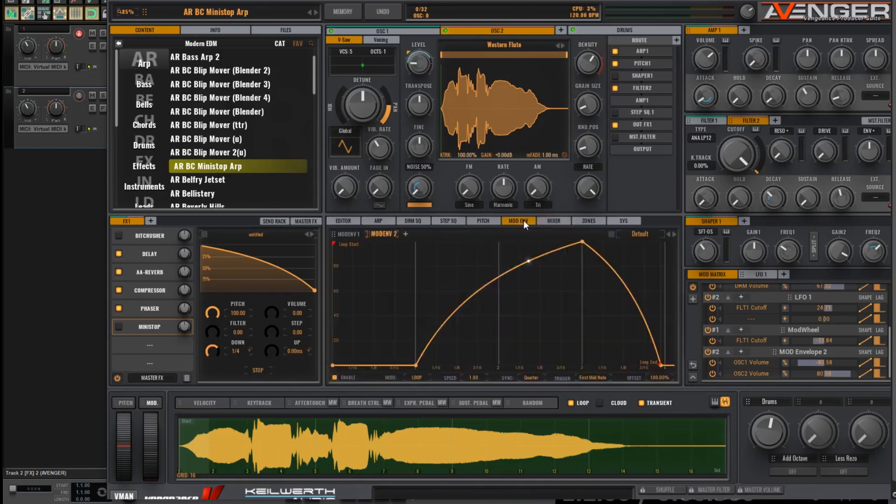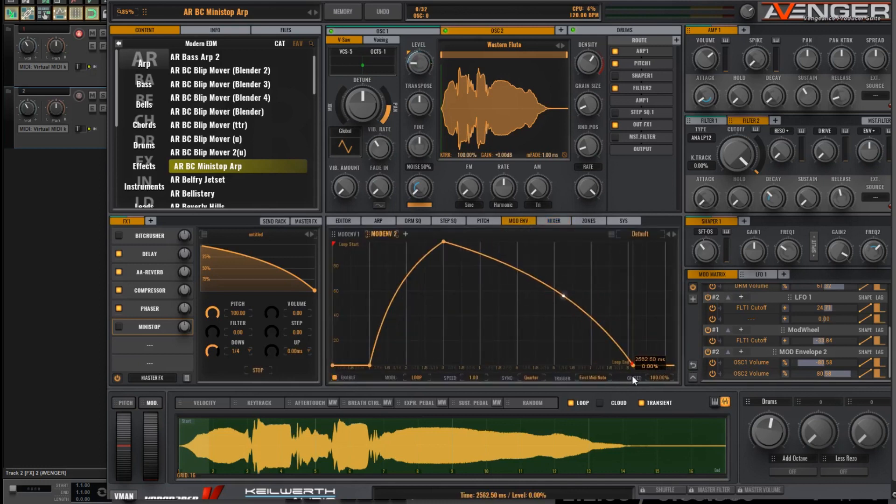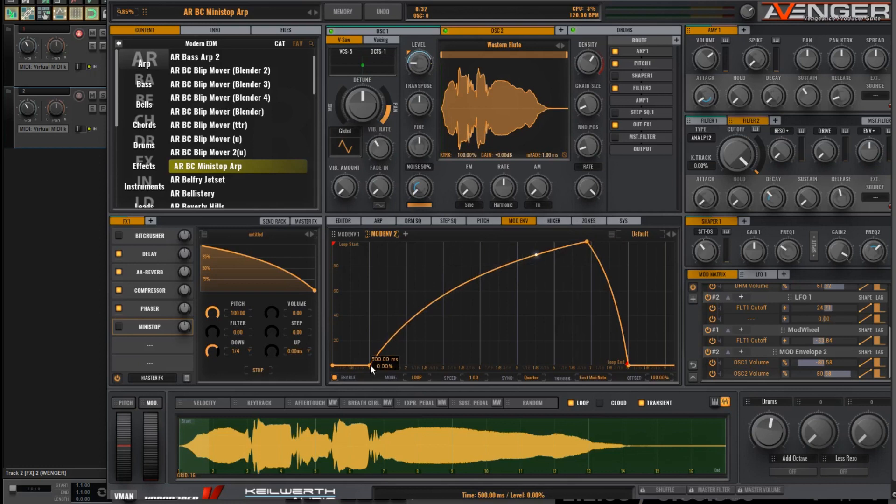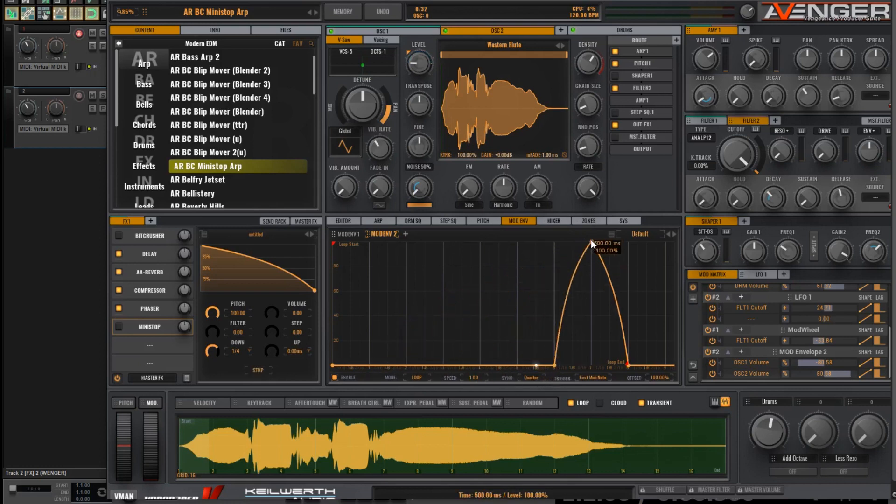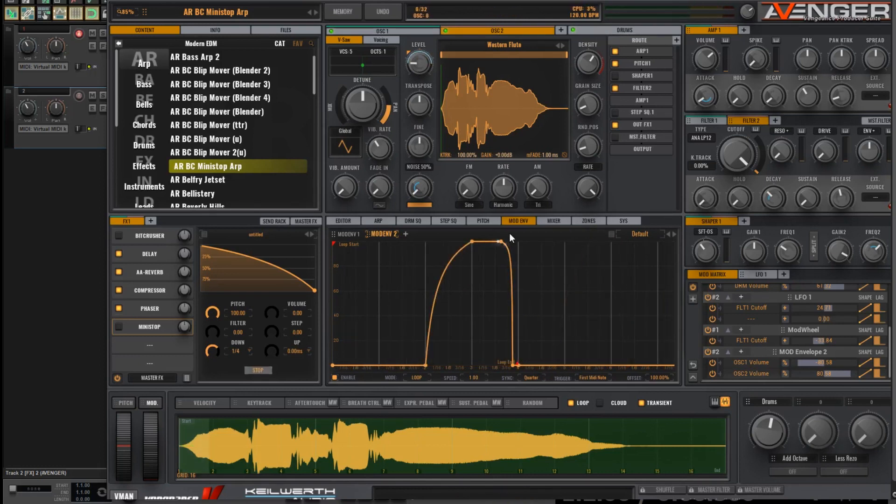And of course, this needn't be four bars. It can be as long as you want. It can be 8, 16, or whatever. Okay, so let's just try that at a bit of a different rate. Up here like this. Okay, I've put that back similar to where it was before.